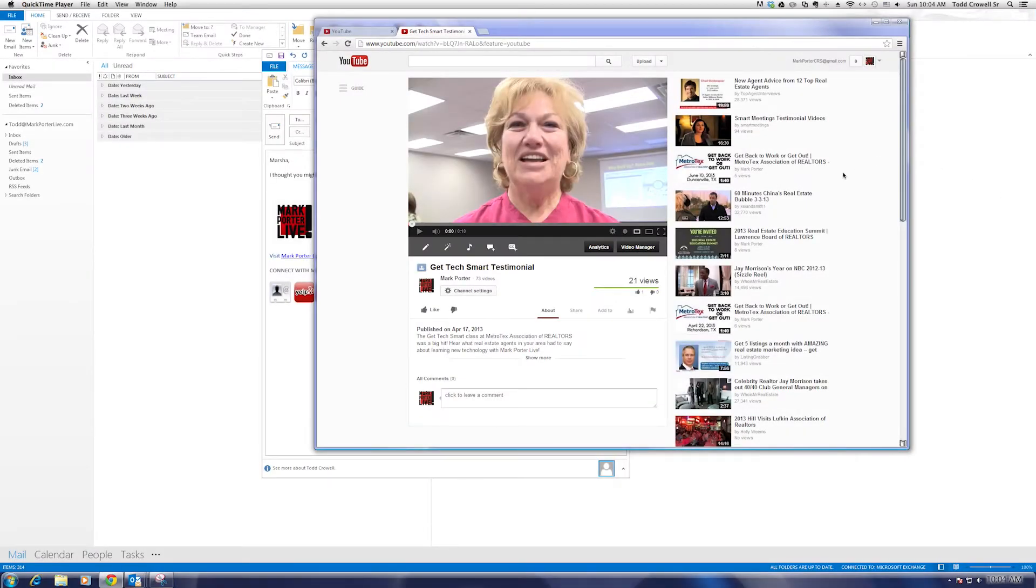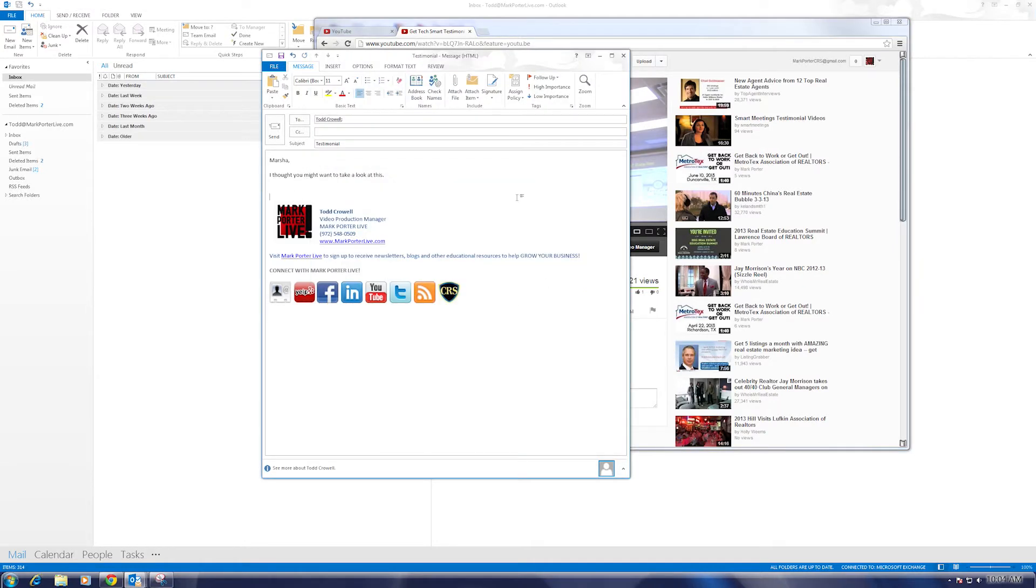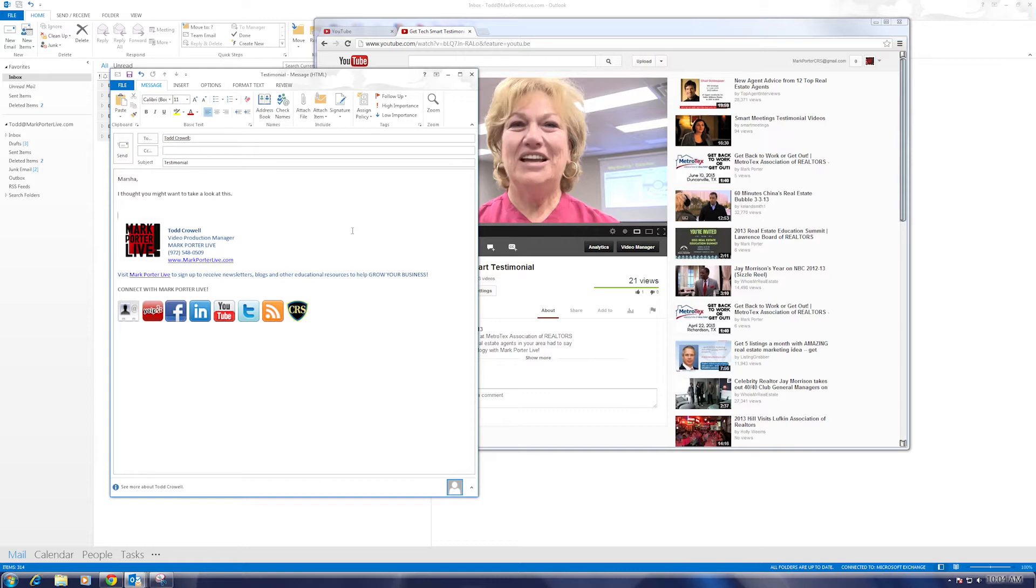Hey what's going on everybody, Todd with markporterlive.com, and today we're going to find out how to embed YouTube videos into emails. That's right, YouTube videos into emails. Now there is a little disclosure I need to start off with. You actually can't embed a video into an email. I know, the whole thing is titled embed videos in the email.